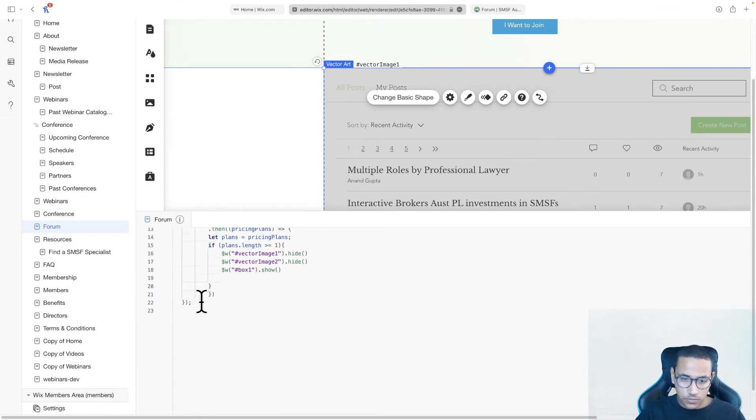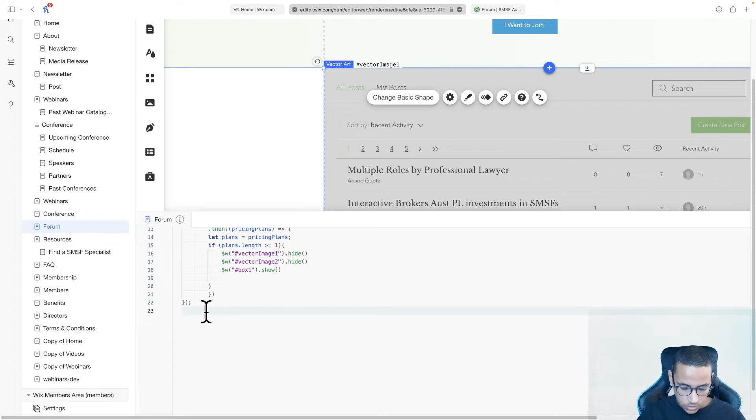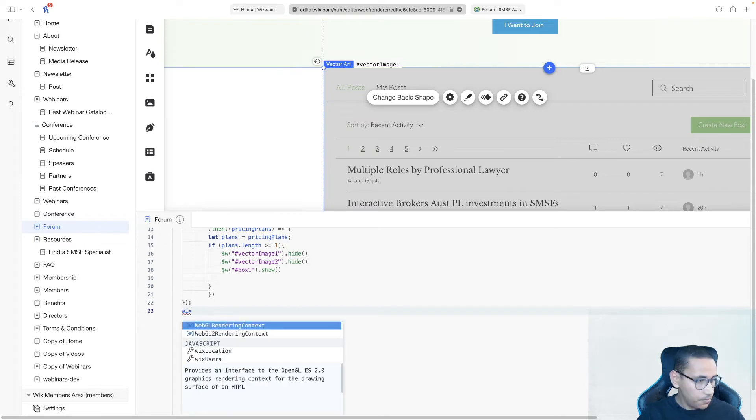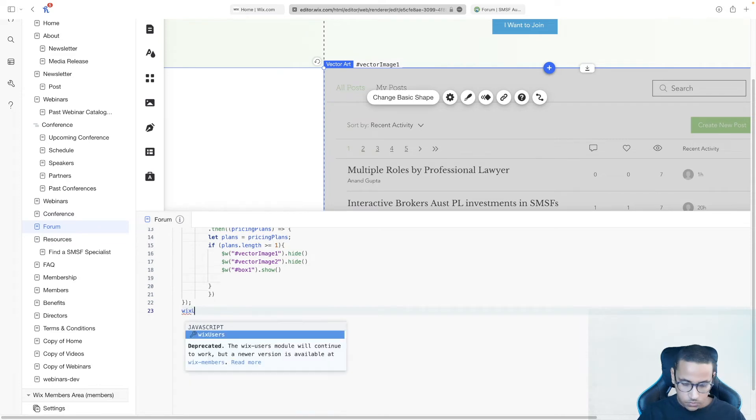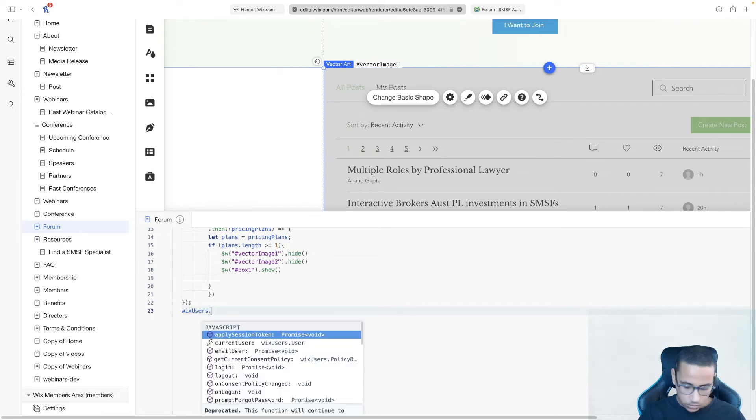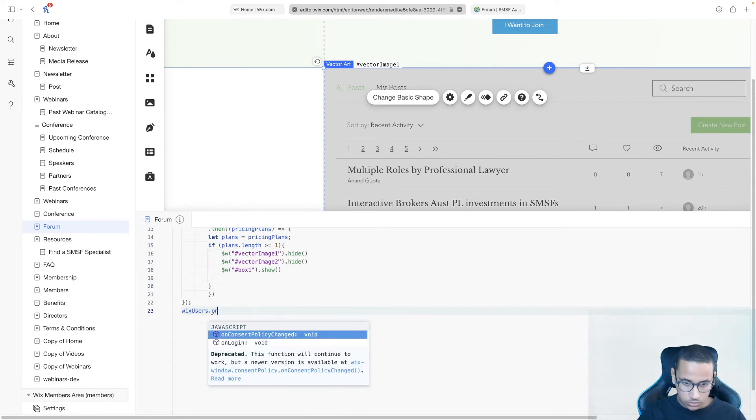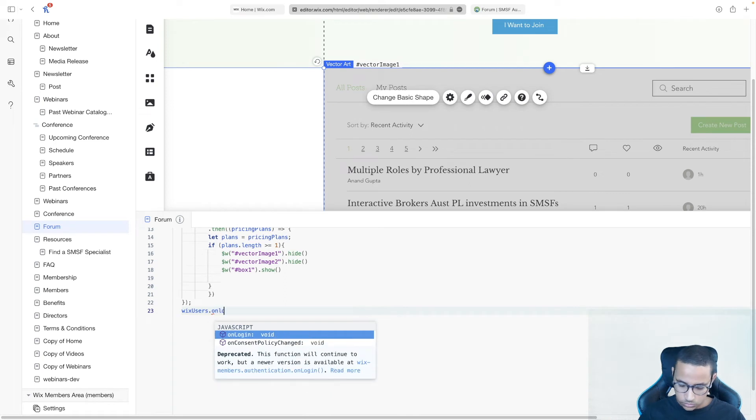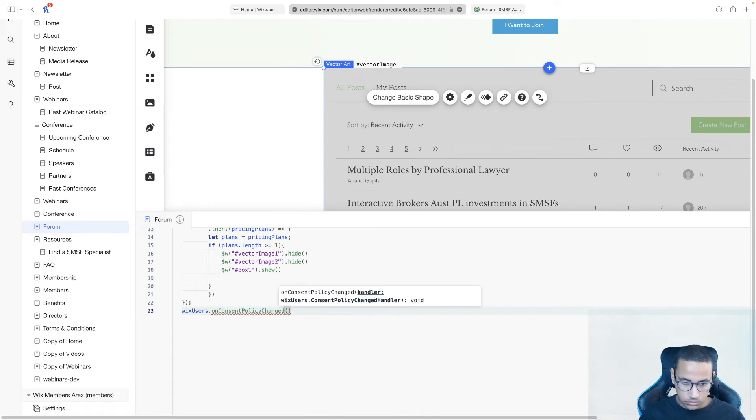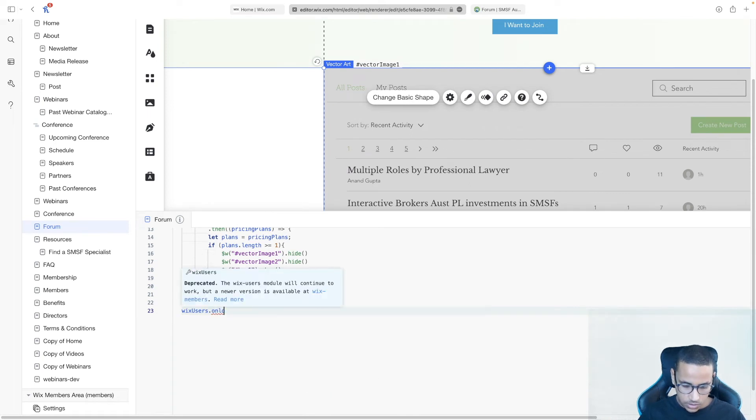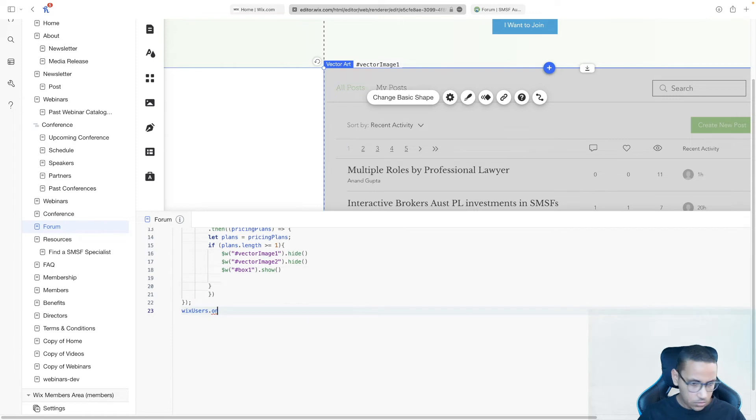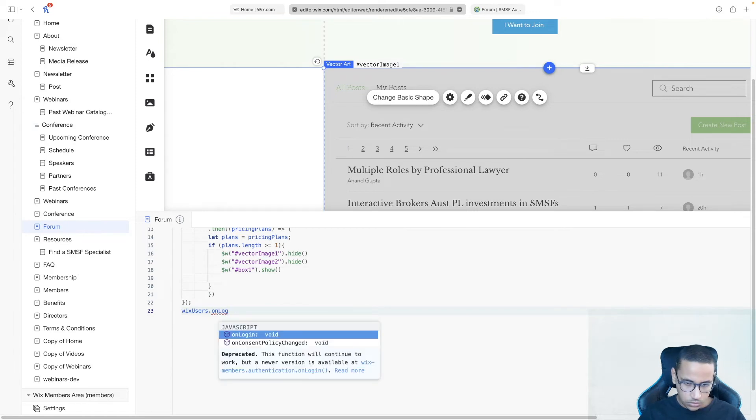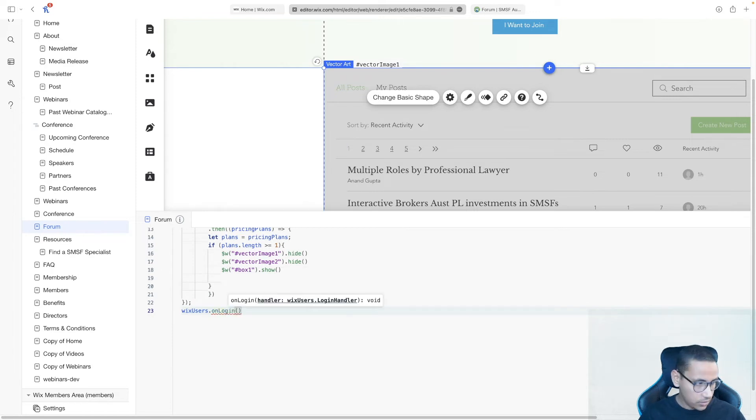Let's go ahead over here, and I'm going to skip all the way to the last line. And I'm going to type in Wix users dot on login just like this.